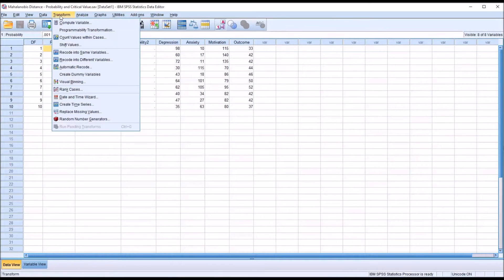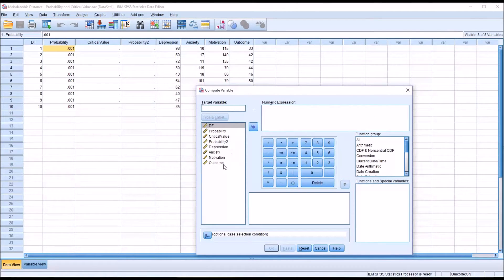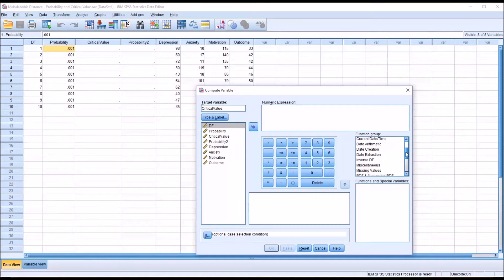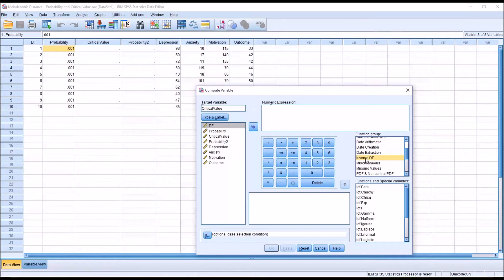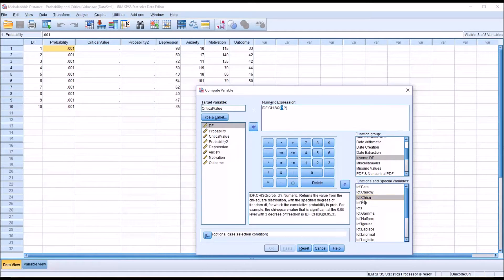Moving from probability to the critical value, I'm going to go to Transform, Compute Variable. I'll name the target variable 'critical value' to match the variable already in the data editor. To start the numeric expression, I'll move to the function group and look for Inverse DF. I'll select IDF.CHISQUARE by double-clicking it. You can see this function accepts two arguments: one is the probability, and the other is the degrees of freedom.